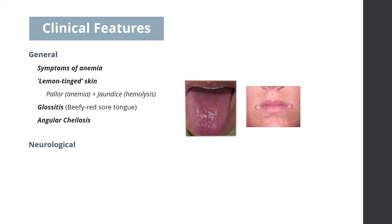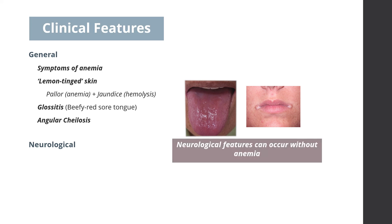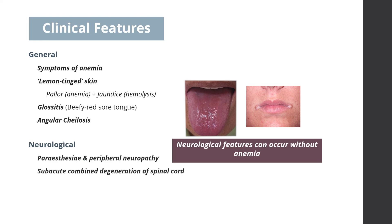Neurological features of B12 deficiency. It is important to note that the neurological features can occur without anemia. These features include paresthesia and peripheral neuropathy.